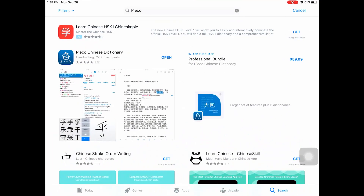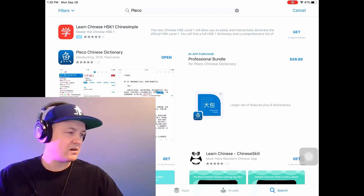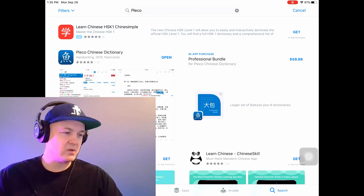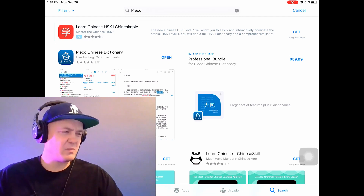And one of them that I've used for ages, probably more than 10 years, is something called the Pleco Chinese Dictionary. It's an app that you can use for your phone, iPad, or Android. There's a free version and then there's also a professional bundle, which I thought I'd purchased, but I guess I haven't updated in a while.